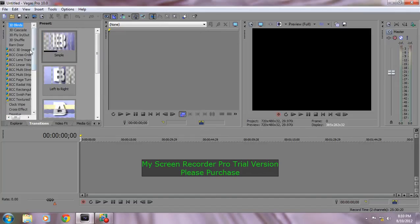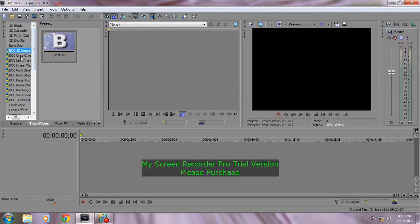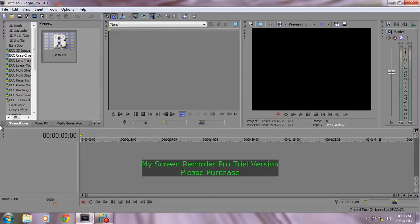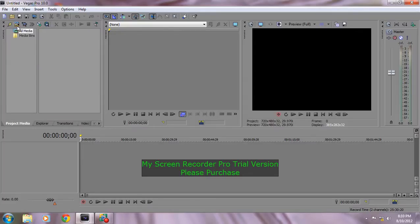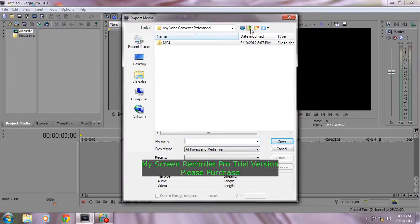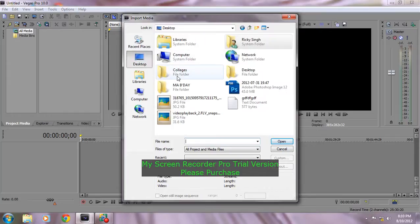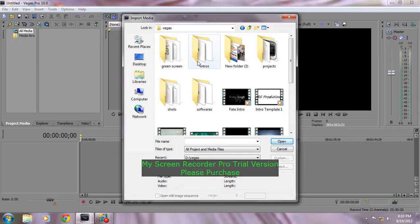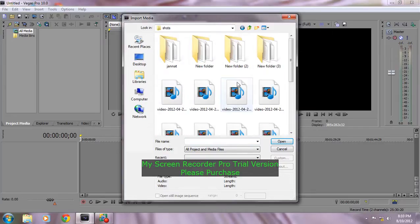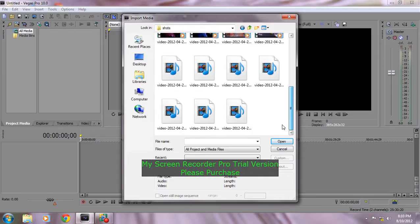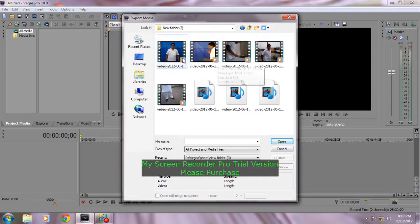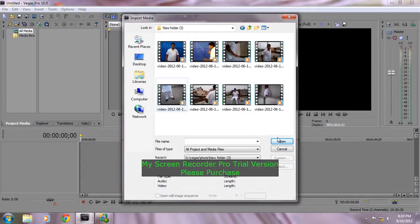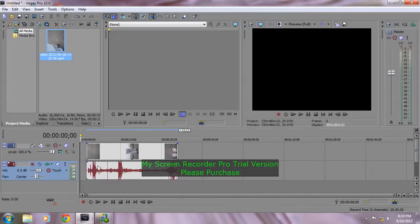There are also transitions over here. You can see the transitions. Let me show you what the effects do. Drag your footage to your timeline like this.